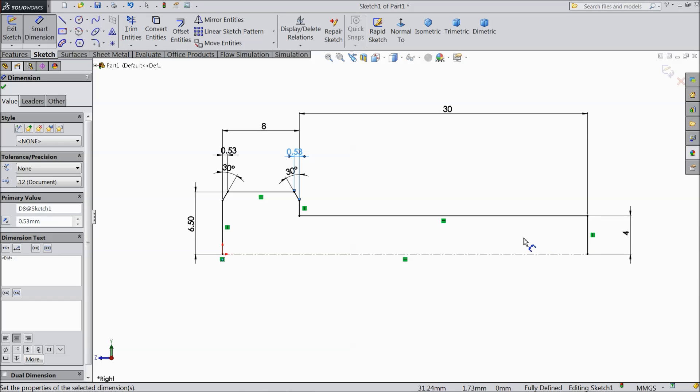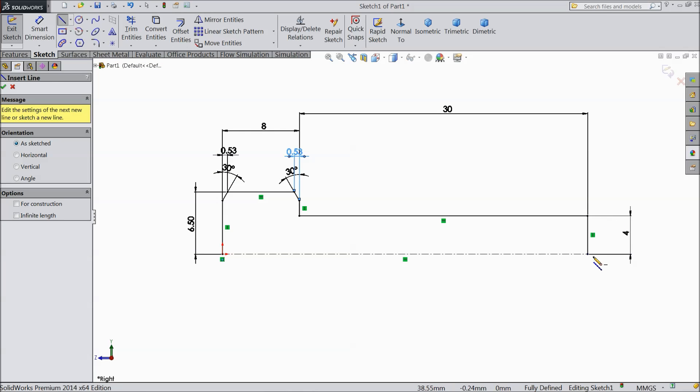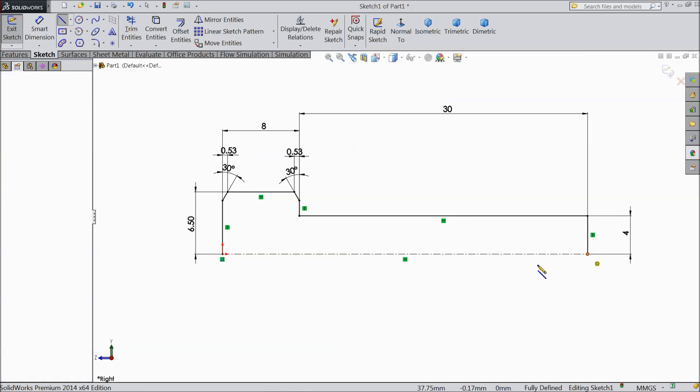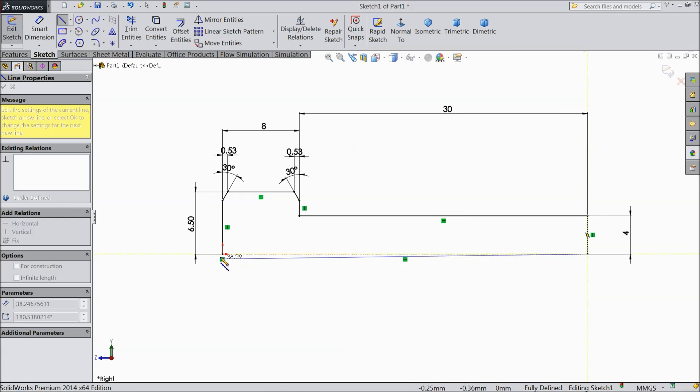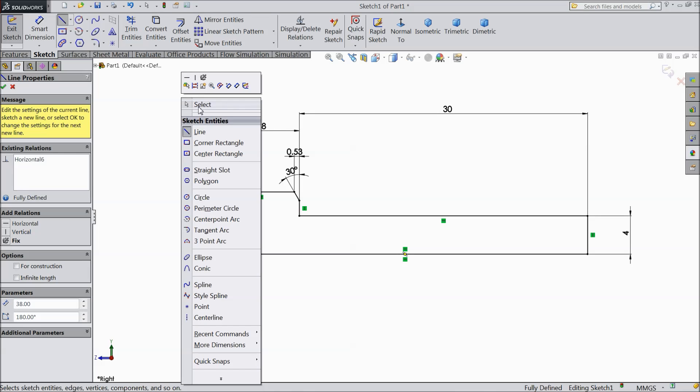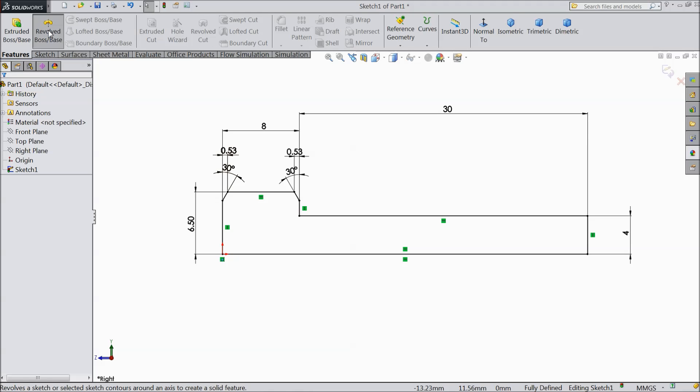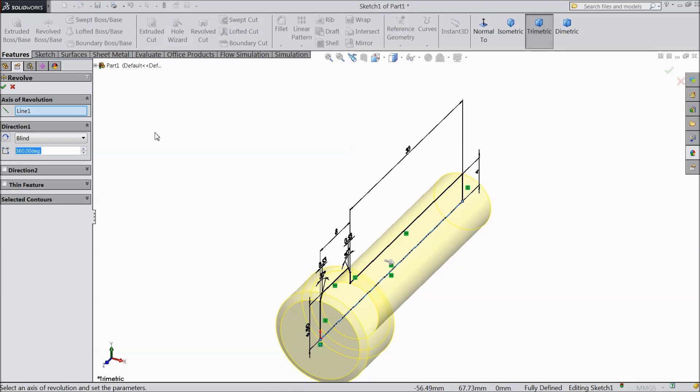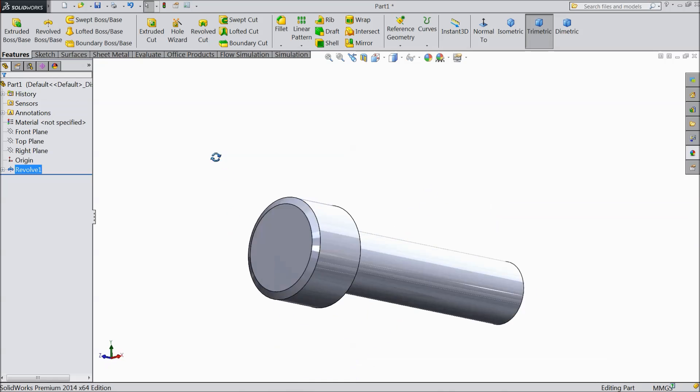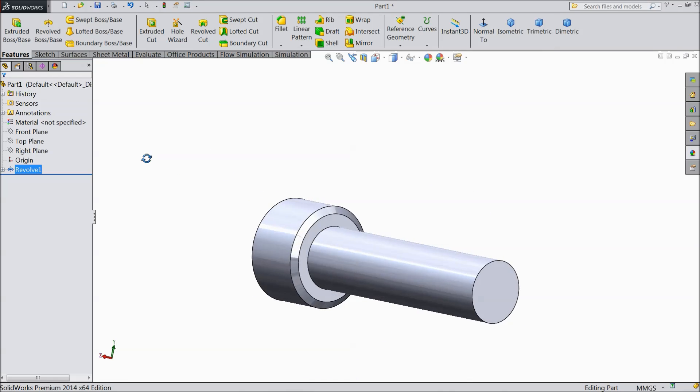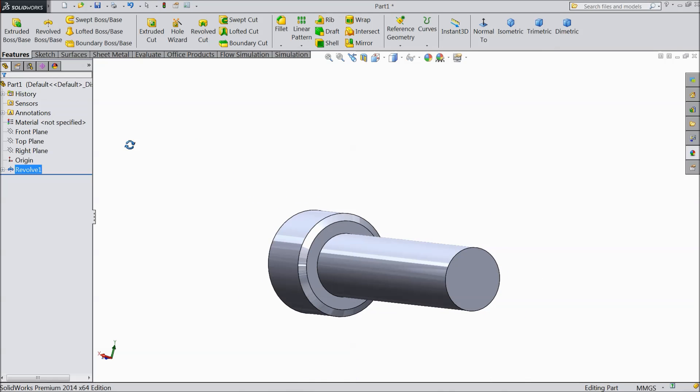Now our bolt size is almost ready. Choose a line and connect from one end to another end. Now exit from the line. Okay. Now we will go for revolve boss base. Select okay. Now see the bolt is ready.